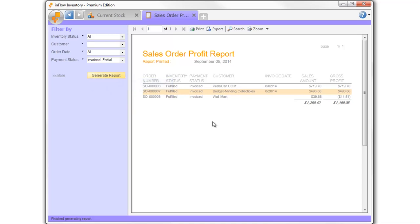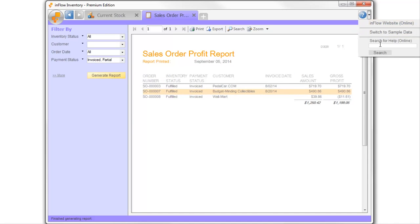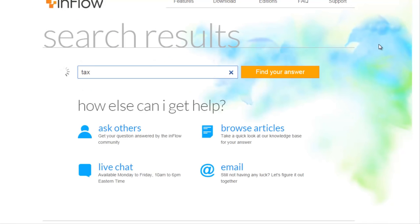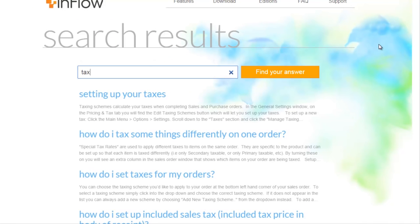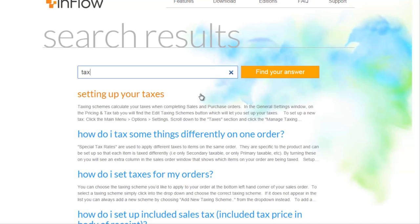If you have any other questions while you're getting set up, head over to the Support Center where you can find answers to your questions and get in touch if you need help. Thanks for watching, and welcome to the community!